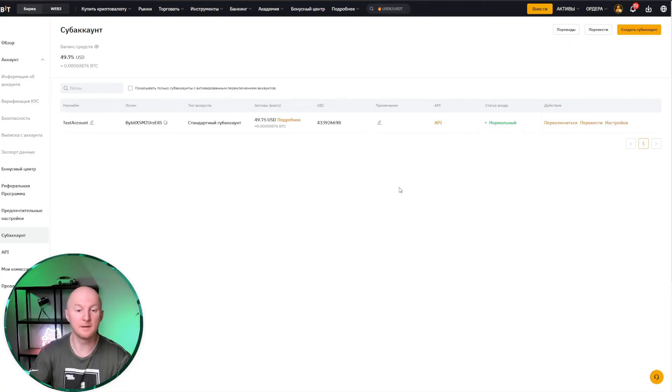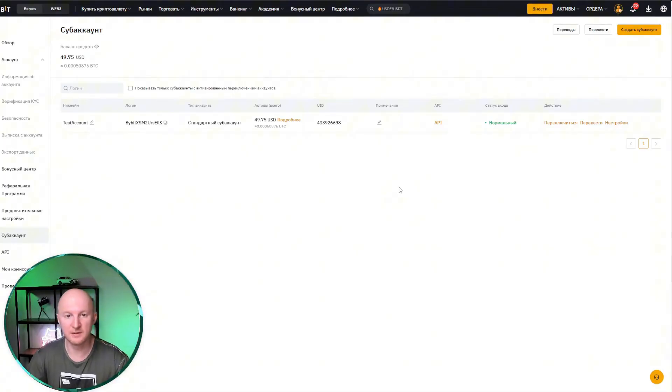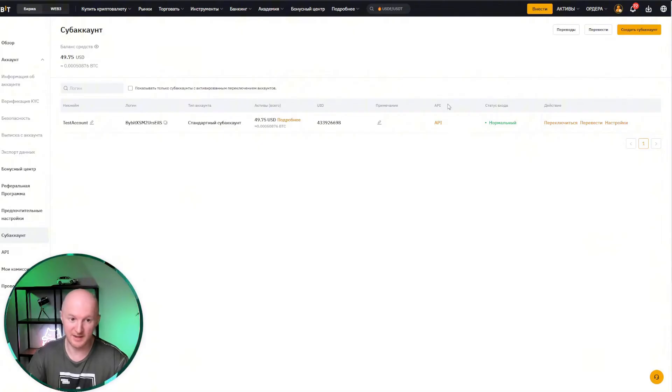But for now, let's log in to Bybit and see what you need to click on in Bybit. So I've logged in to the Bybit exchange. I hope you don't need a login guide. You managed that without me.